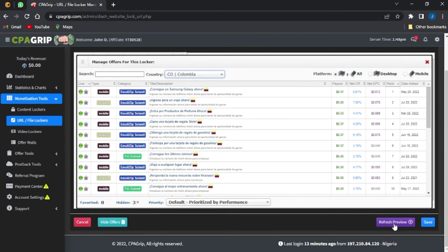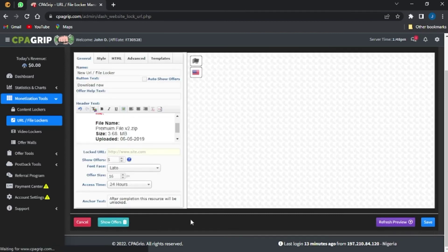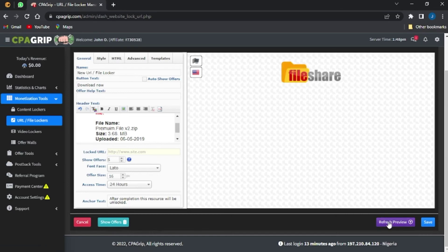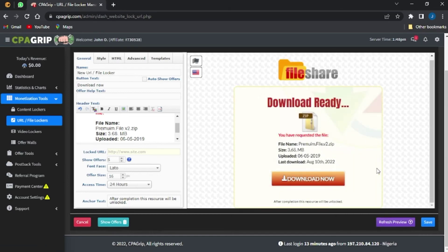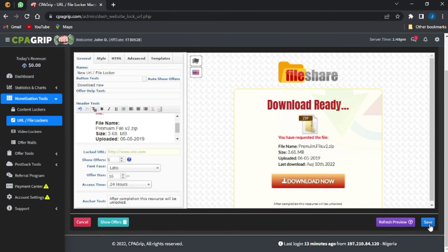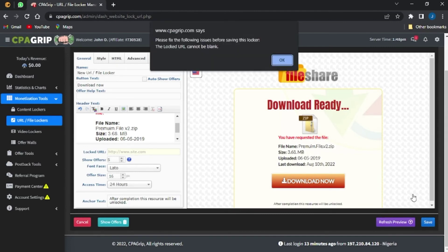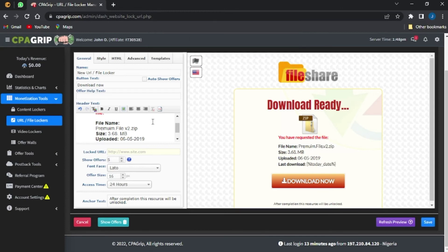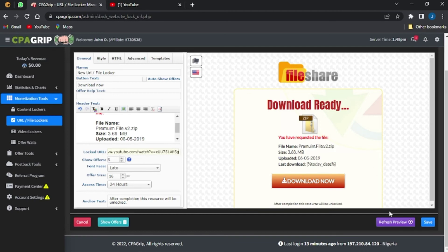I can select the offer I want shown to my visitors. Once done, I click 'Refresh Preview' to preview the locker. As you can see, I can view my URL file locker preview. Then I copy the link and paste it into the locker URL field, and click Save.